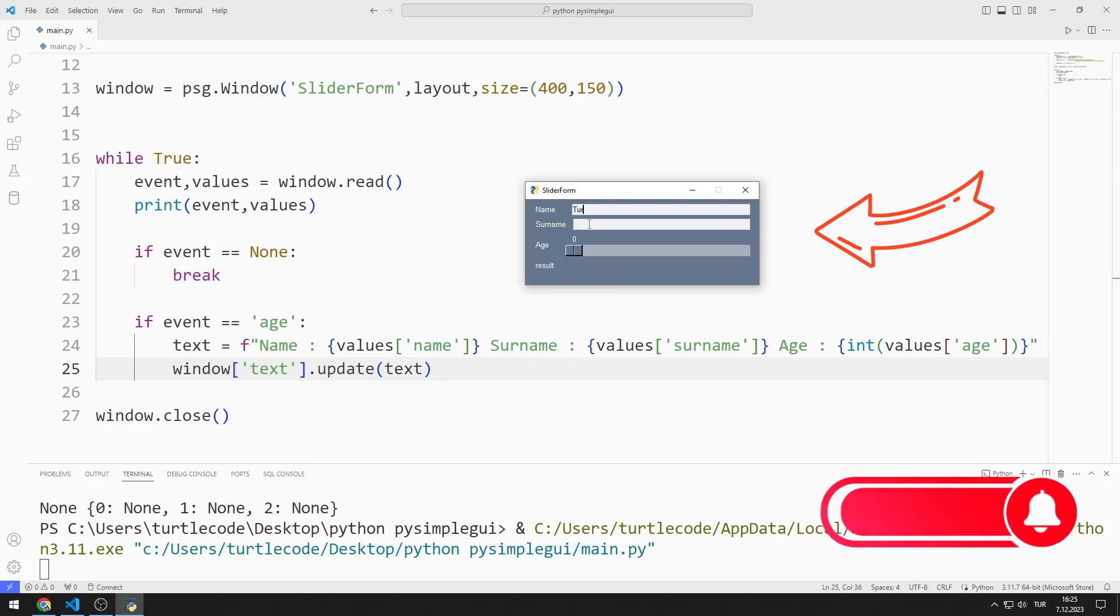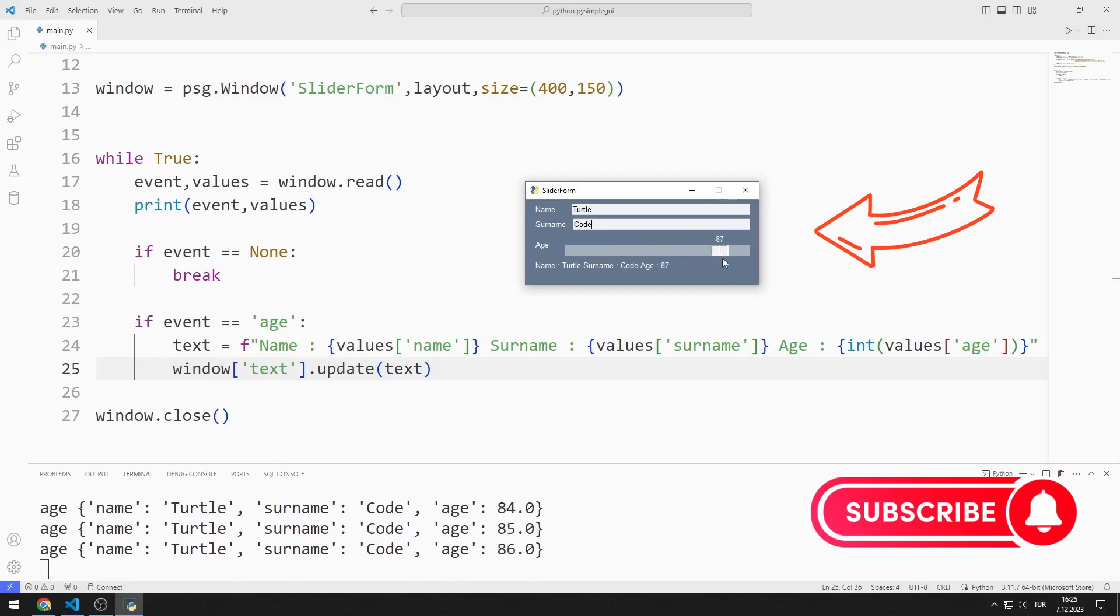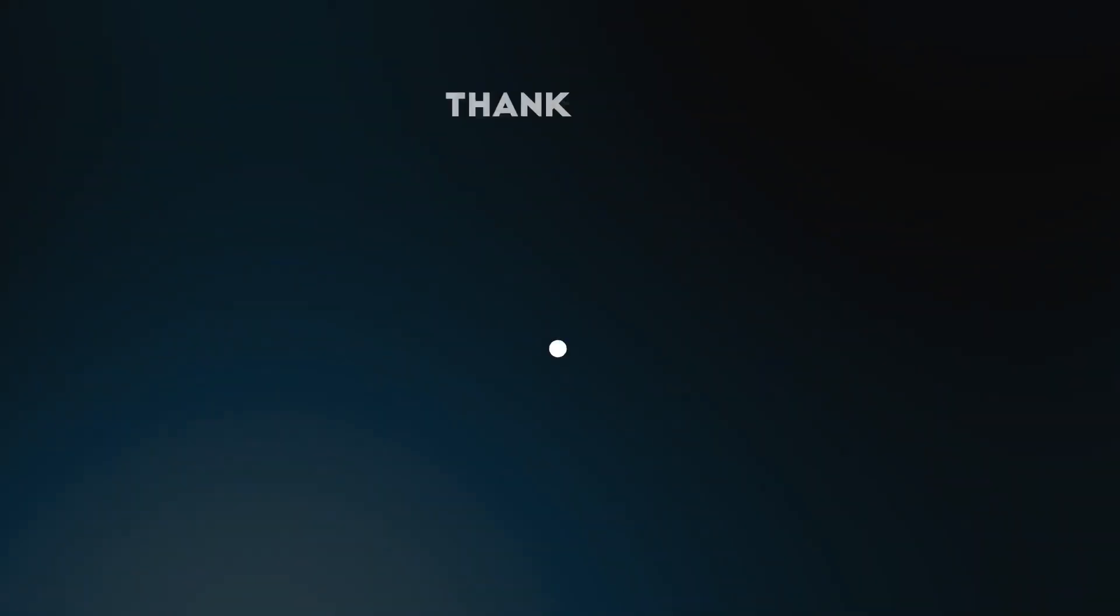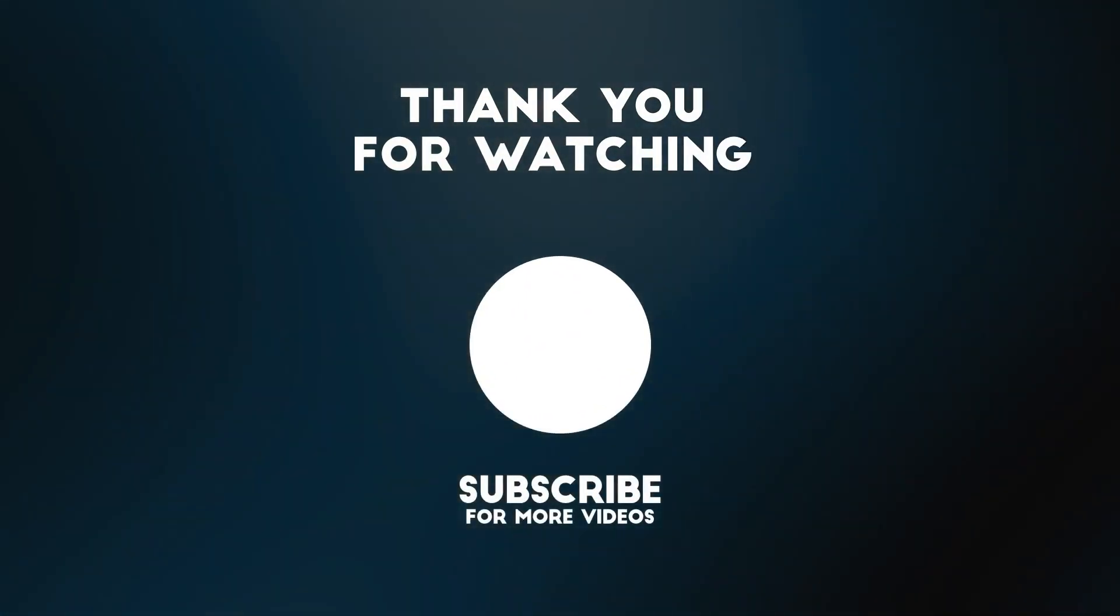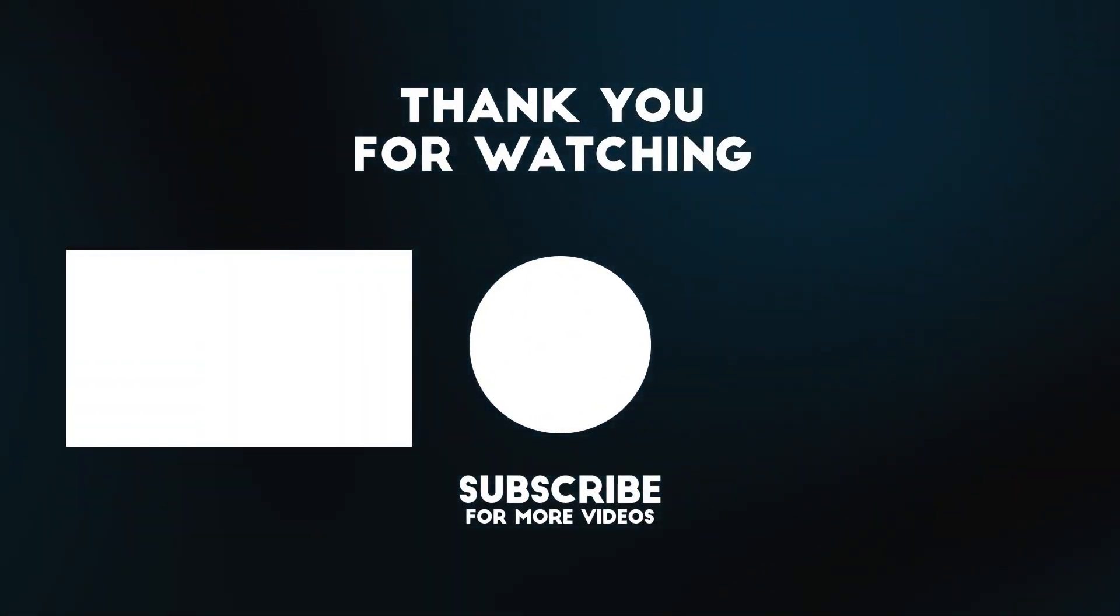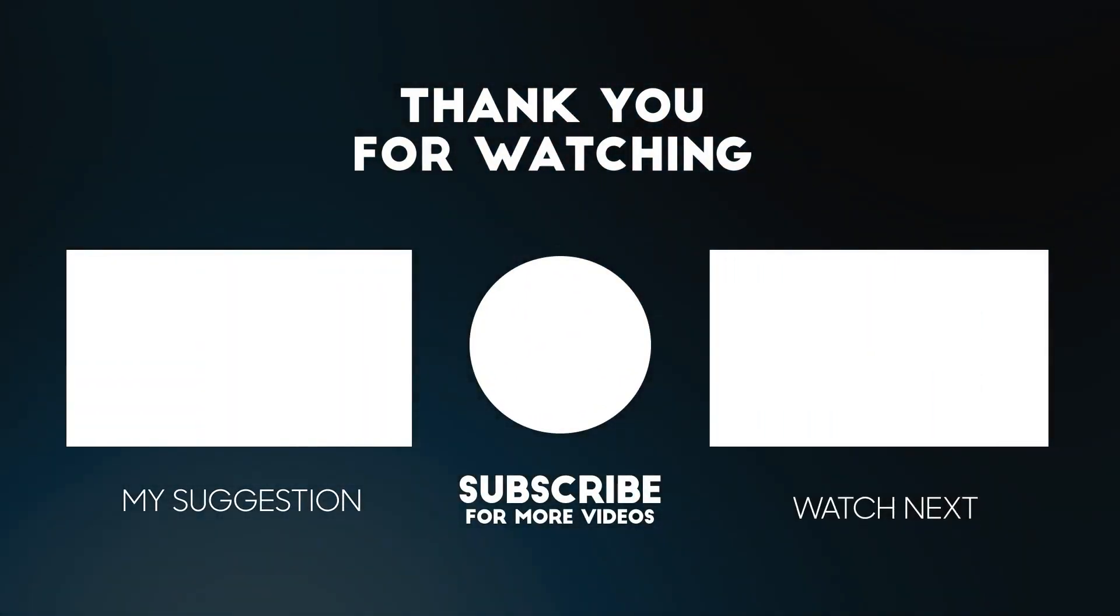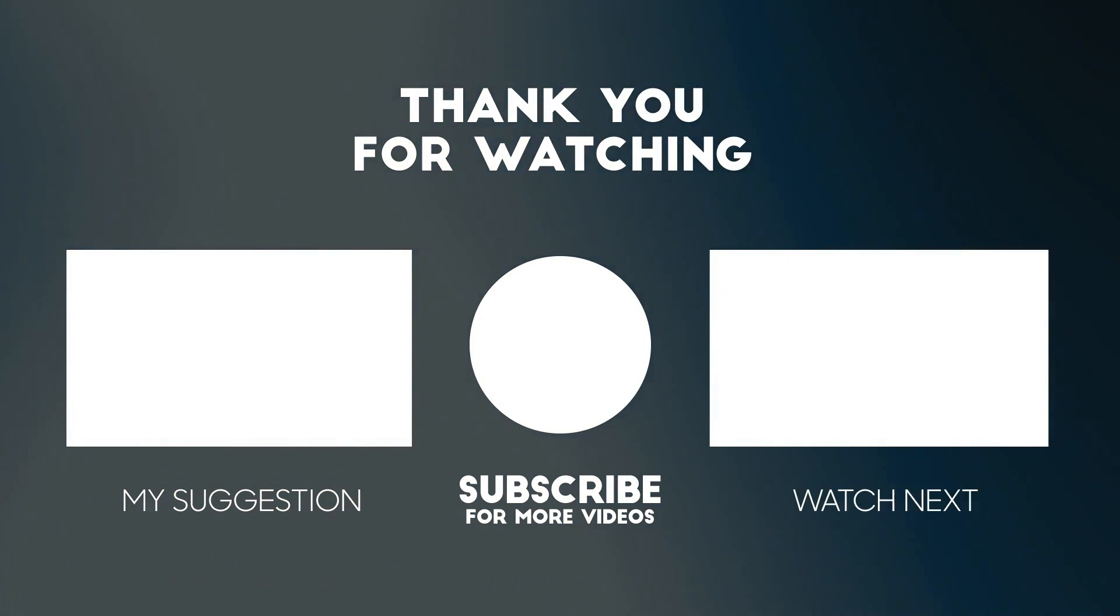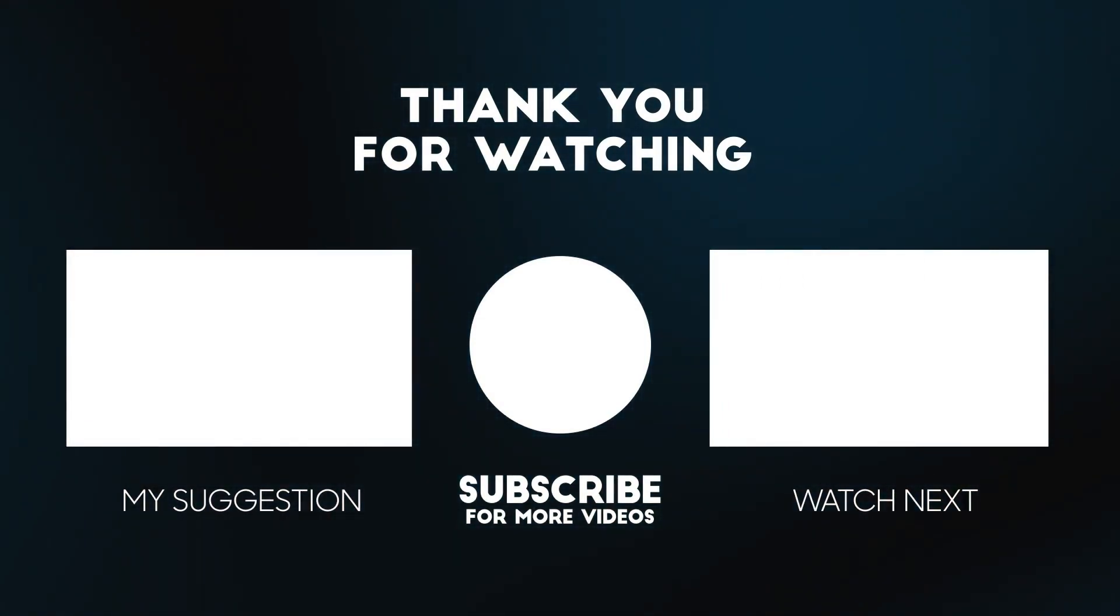After entering the name and surname values, the resulting text object changes synchronously when the slider object changes. In the next video, we will make an example of a list box. To support us, you can subscribe to the YouTube channel and like the video. Thank you.